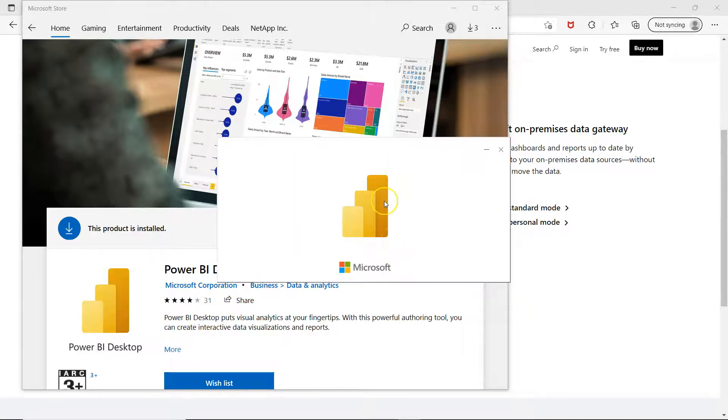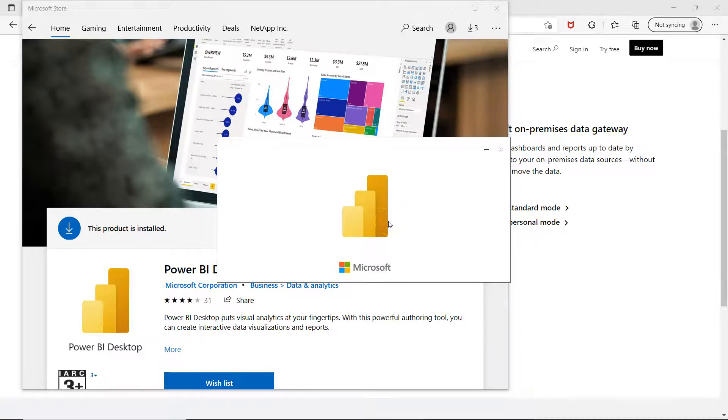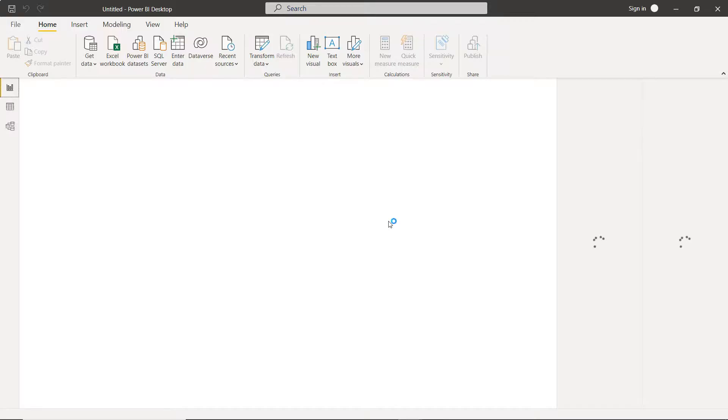So the very first time you can see that it may take a couple of seconds but once you are opening it pretty much on a daily basis then I think it will not take this much time.